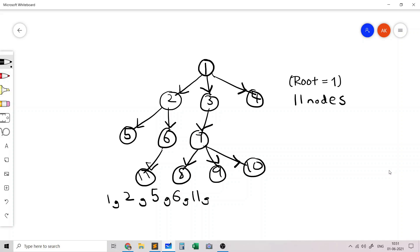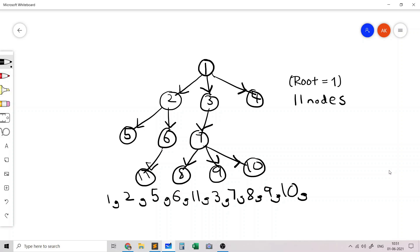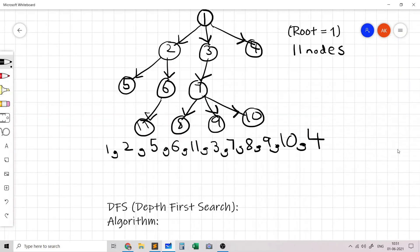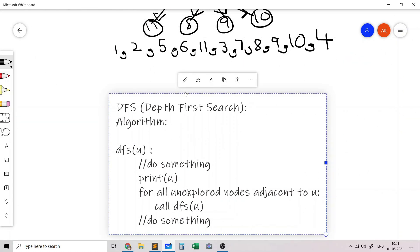Then we call DFS on 3, print 3, then go to 7, then to 8, come back to 7 and go to 9, print 9, then come back to 7 and go to 10. Having visited all nodes in that subtree, we go back one at a time: 7, then 3, then 1. The last child of 1 left to visit is 4, so we print 4. This is the DFS traversal for this pseudocode.